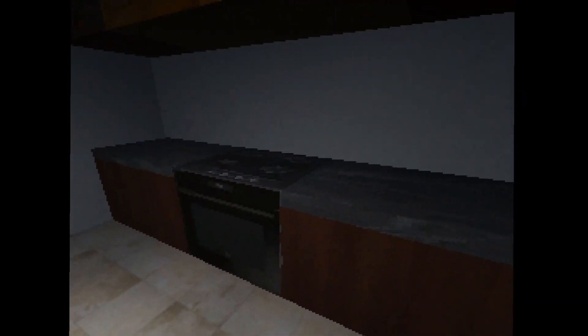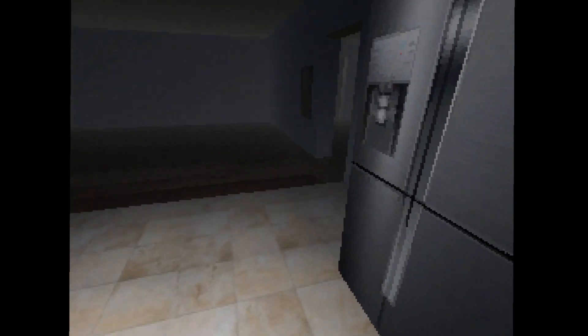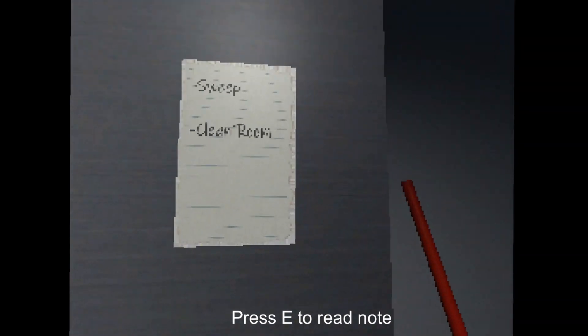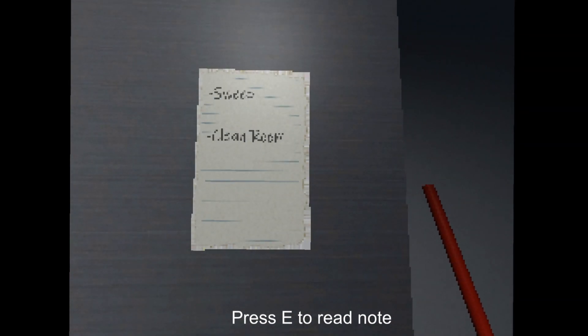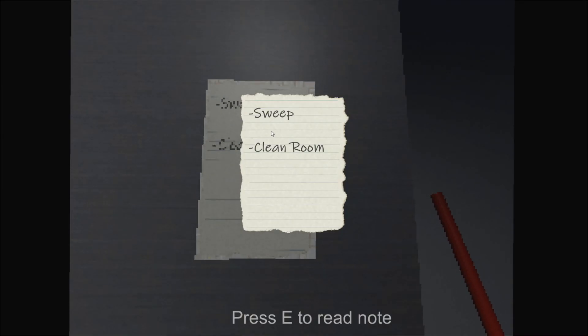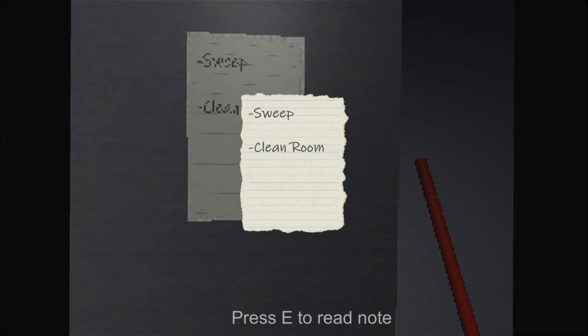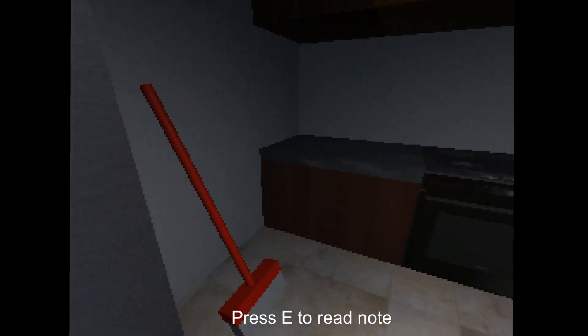Ooh, a flashlight. Oh, I can't interact with it? Really? What about this broom? Nah? Hmm. Press E to read note. Sweep clean room. Oh. Okay.